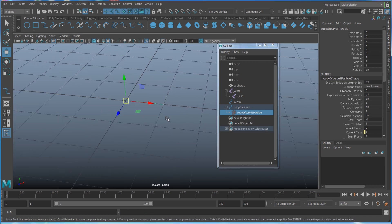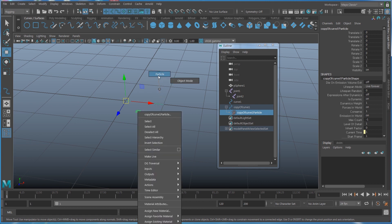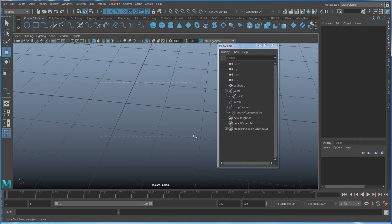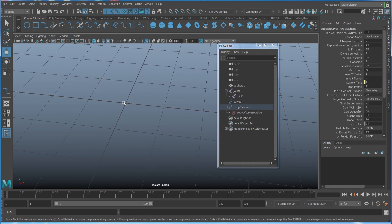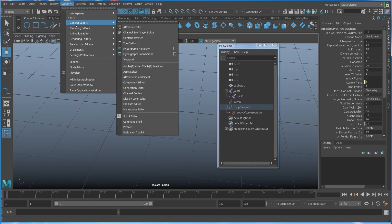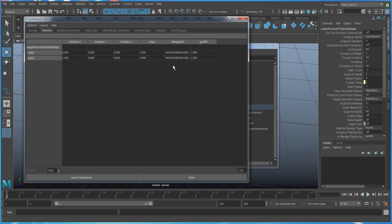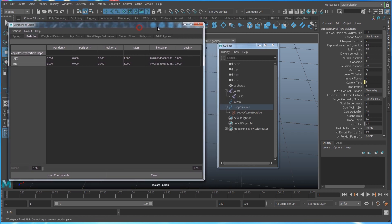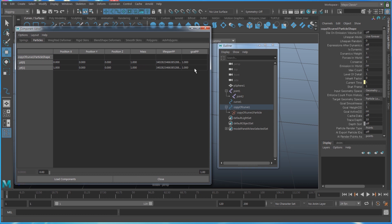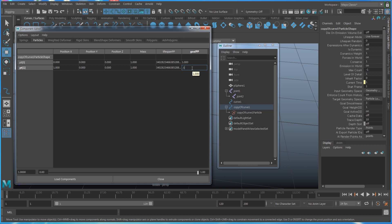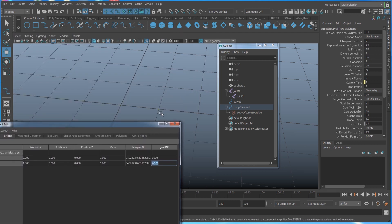Once created, you'll have a soft body copy of the curve. Select the end particle, use Shift+I to isolate selection, right-click and select the particle from the menu, then select all particles - there are just two: start and end. Under Window, go to the Component Editor. The goalPP is currently set to one, meaning it sticks 100% to the original curve. I'll set the second point to 0.5, so that point won't stick immediately and will have back-and-forth movements before settling.